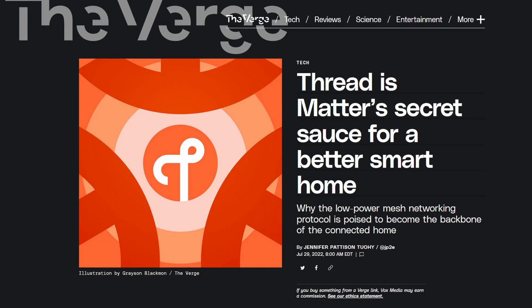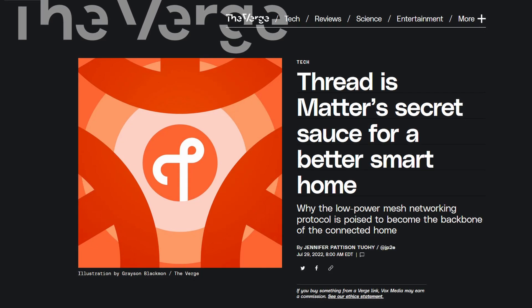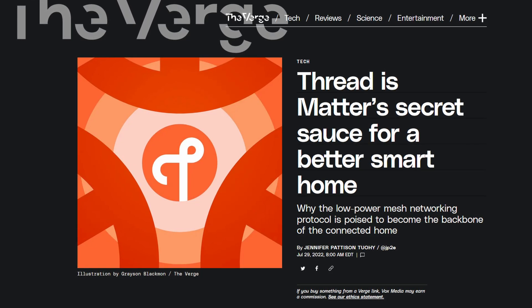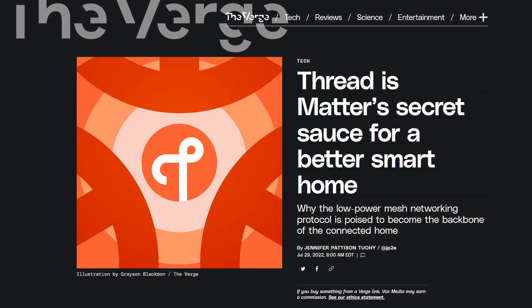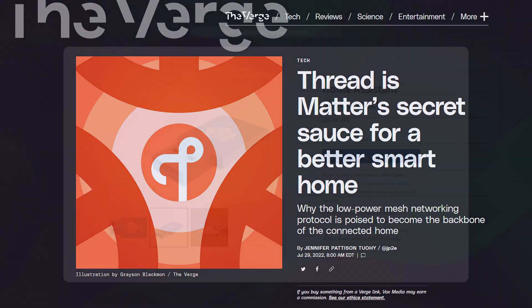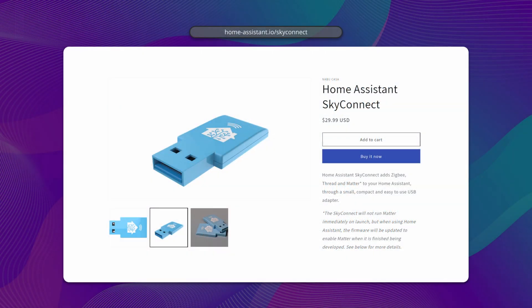It's worth mentioning that a new communication protocol called Thread is on the horizon. Thread-enabled connection sticks that support both Zigbee and Thread are already available, such as SkyConnect by the creators of Home Assistant.